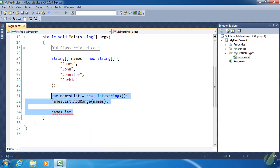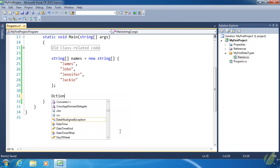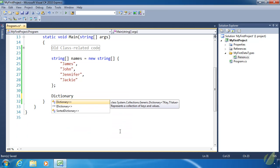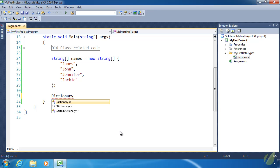Let's say goodbye to lists and hello to dictionaries. A dictionary is a collection of key-value pairs. Think of a key as a physical key — you have one door with a lock, and depending on what key you put in depends on what value you get. These values are typically different because keys have to be unique. If you put the same key in, you get the same value unless you've changed it. A dictionary is a collection of those key-value pairs.